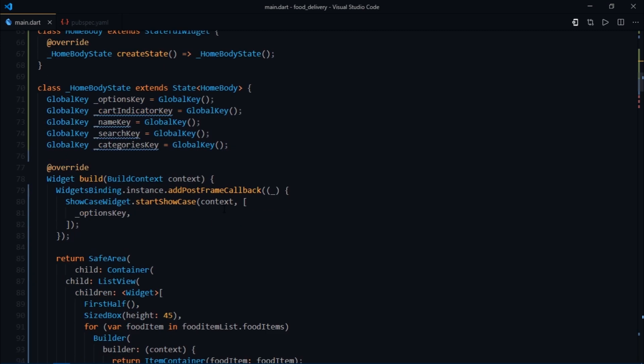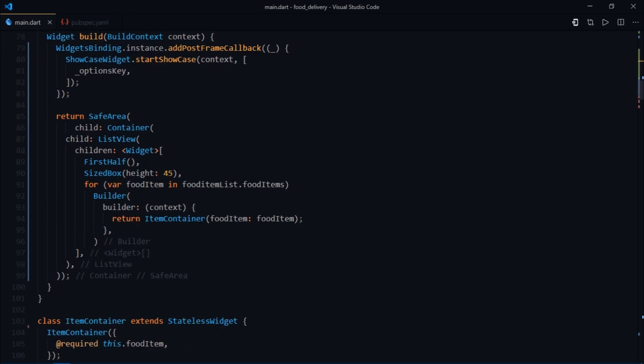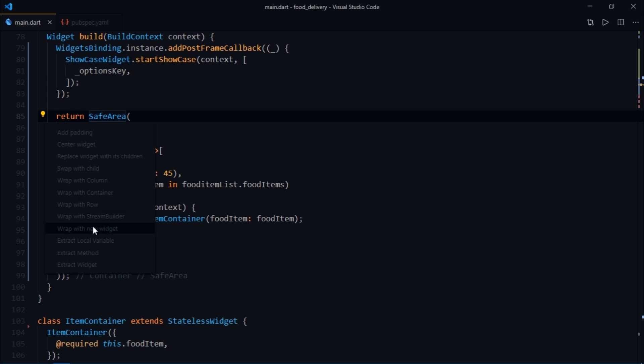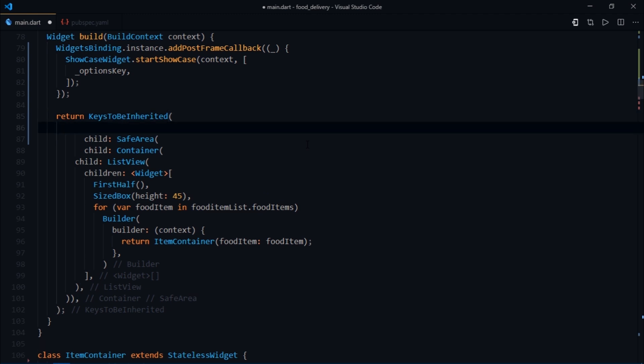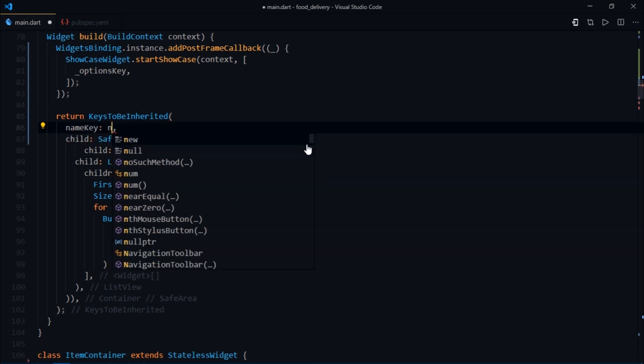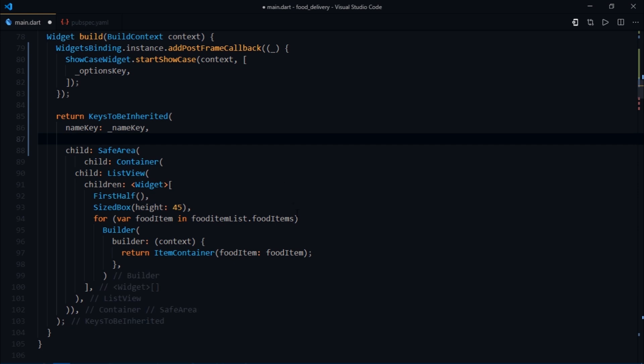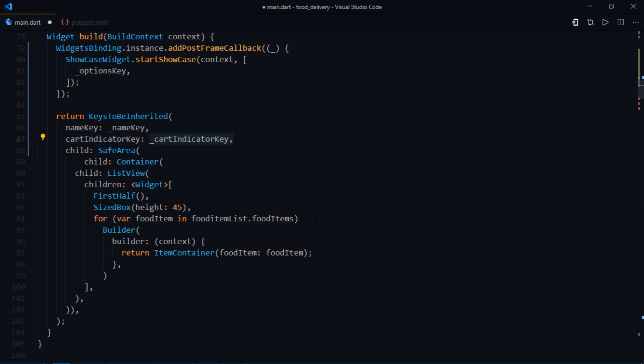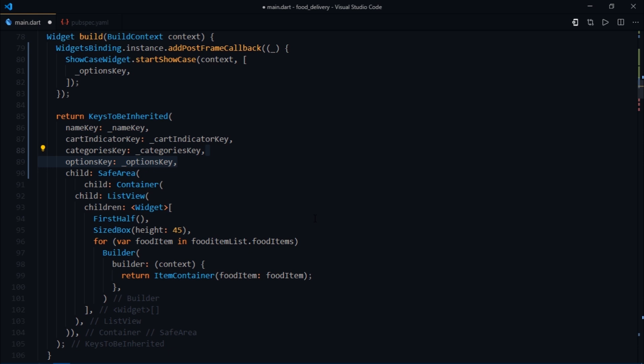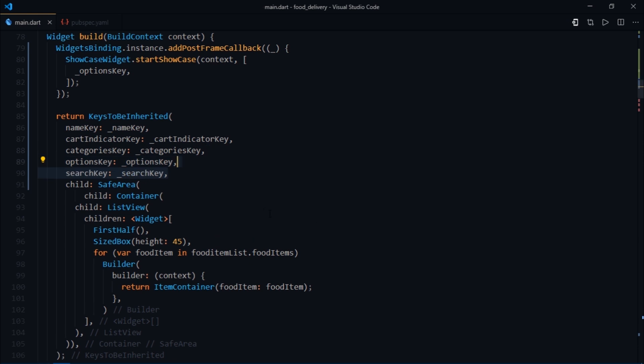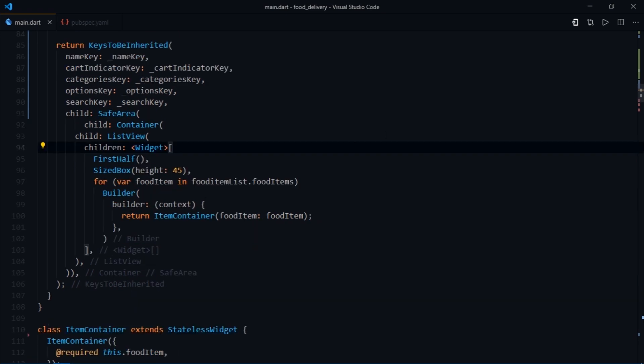Now I'll scroll down to the homebody state class where we've specified the entire layout, and I'm going to wrap the safe area widget with a new widget called keysToBeInherited. After that we just need to pass the keys that we specified. I'll pass name key for name key, cart indicator key for cart indicator key, and so on. Great, so we're done with the setup.